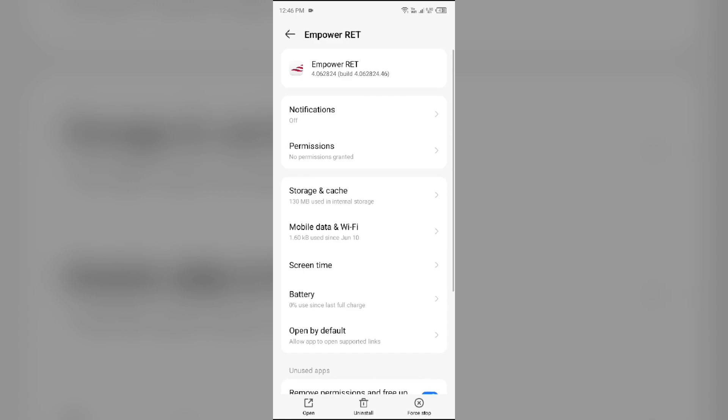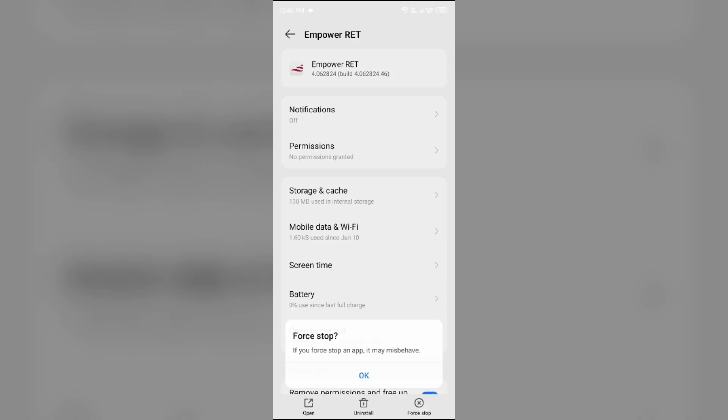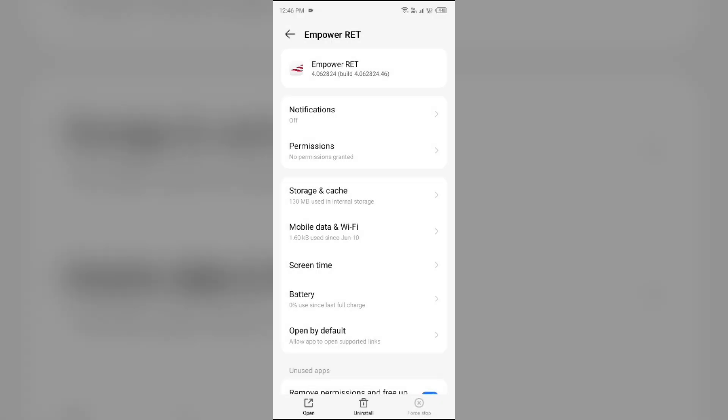Third solution is clear Empower app cache. Clearing the app cache can also resolve performance issues.